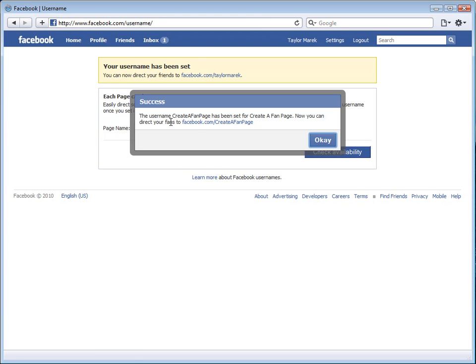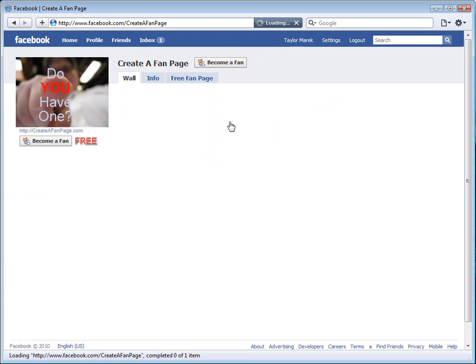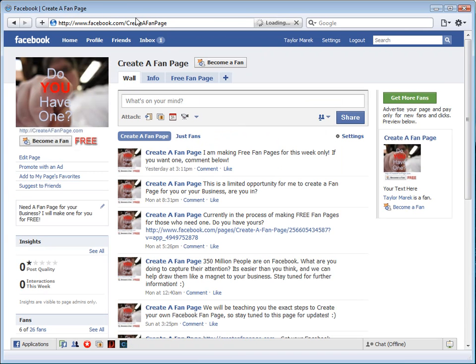Now you can direct your fans to facebook.com forward slash create a fan page. Now this one is not case sensitive, but it will by default, depending on how you set it, capitalized or not, be by default how it will show up. The coolest thing is all you have to do is go to facebook.com forward slash create a fan page.